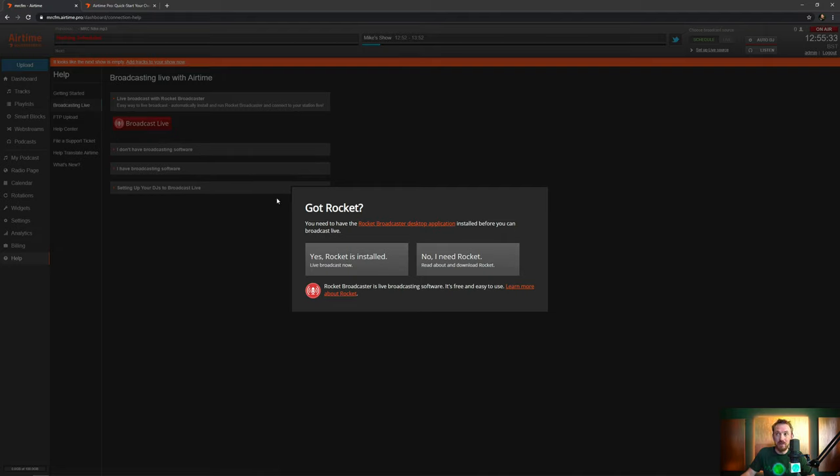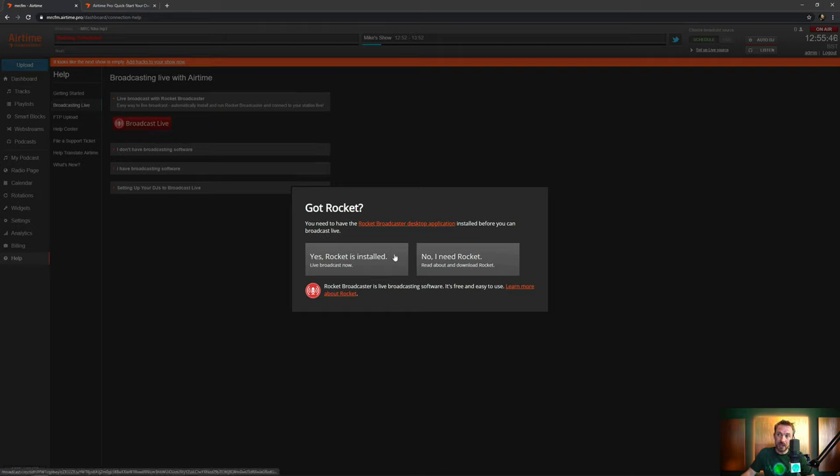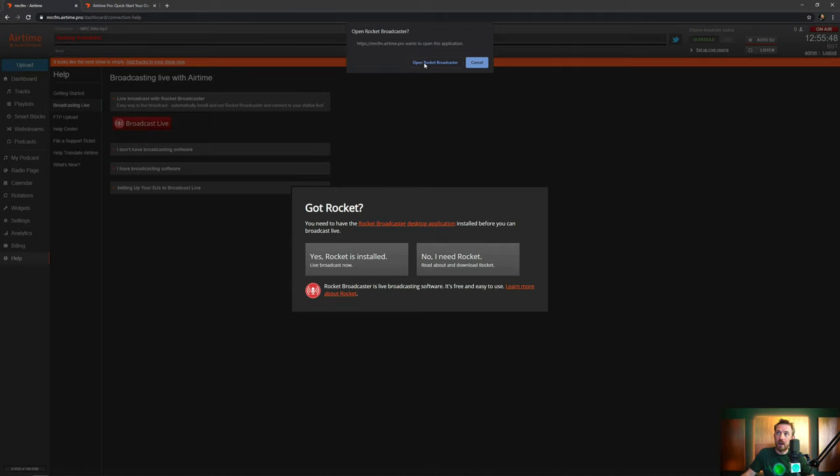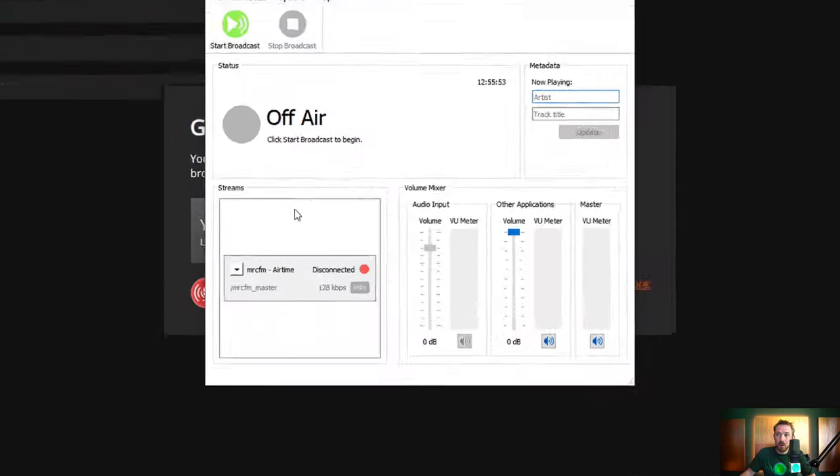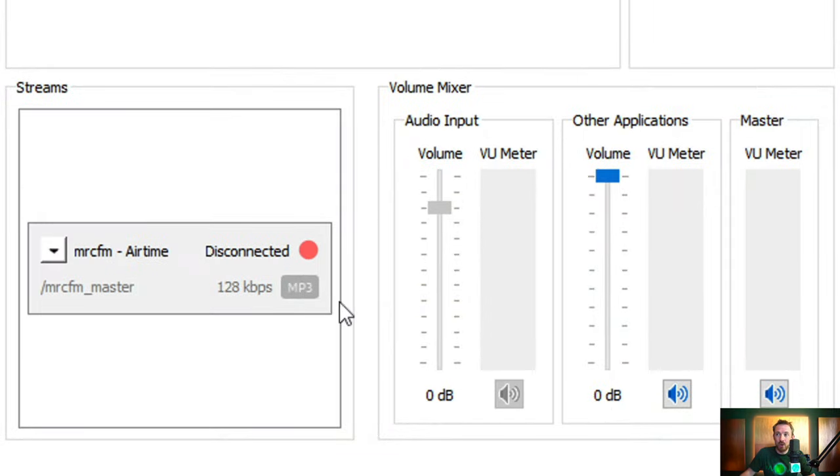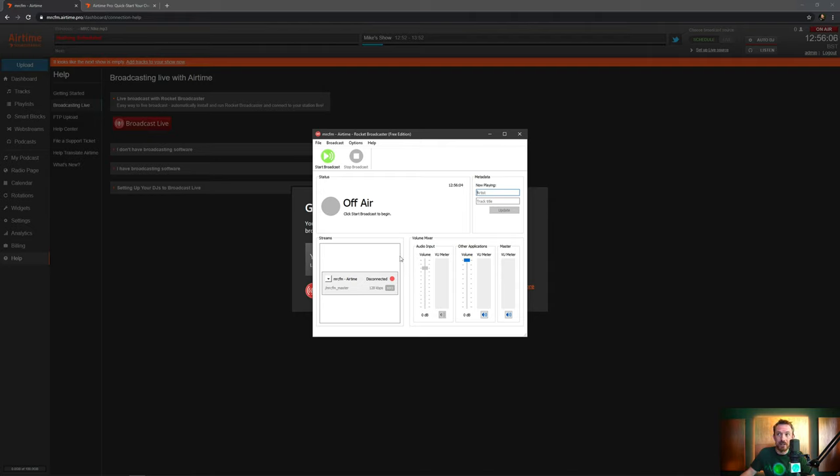First of all, it asks you if you have Rocket Broadcaster installed, yes or no. If you haven't got Rocket Broadcaster installed, it's really easy to download it. You just click no, it takes you to the website, click a button and grab Rocket Broadcaster. If you've got it, click yes. It's going to ask you to open Rocket Broadcaster here and then within seconds it will open Rocket Broadcaster. But not only that, it will populate your station details here along with a password and everything needed to go live. So the only thing left to do to go live on the air on your new internet radio station is click start broadcast.